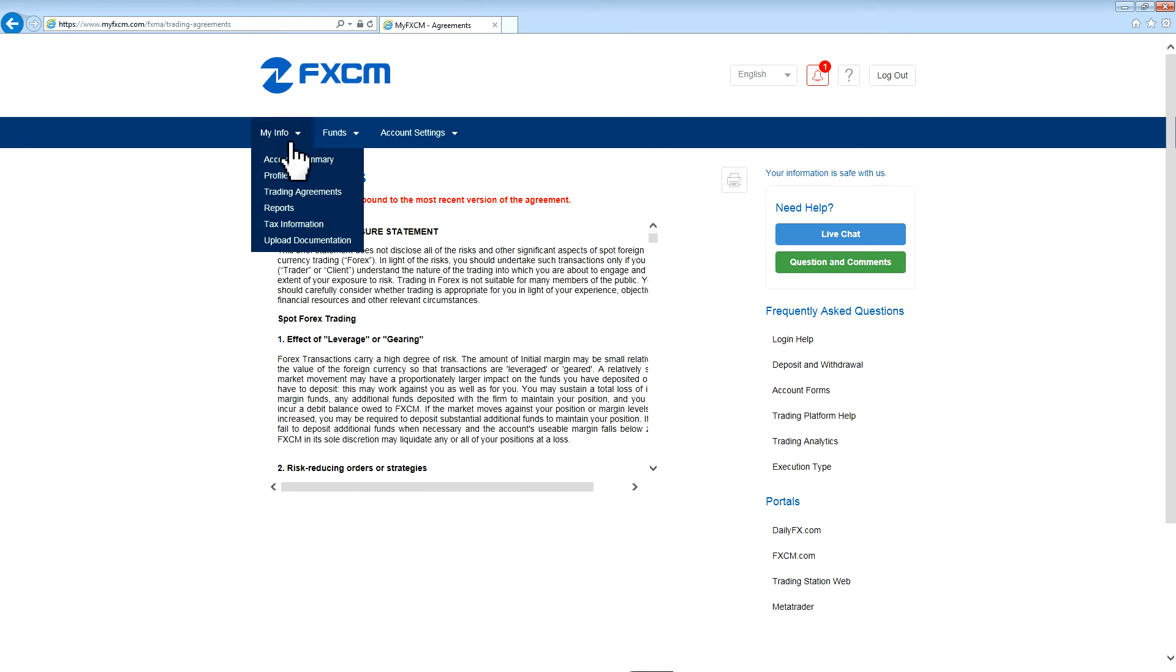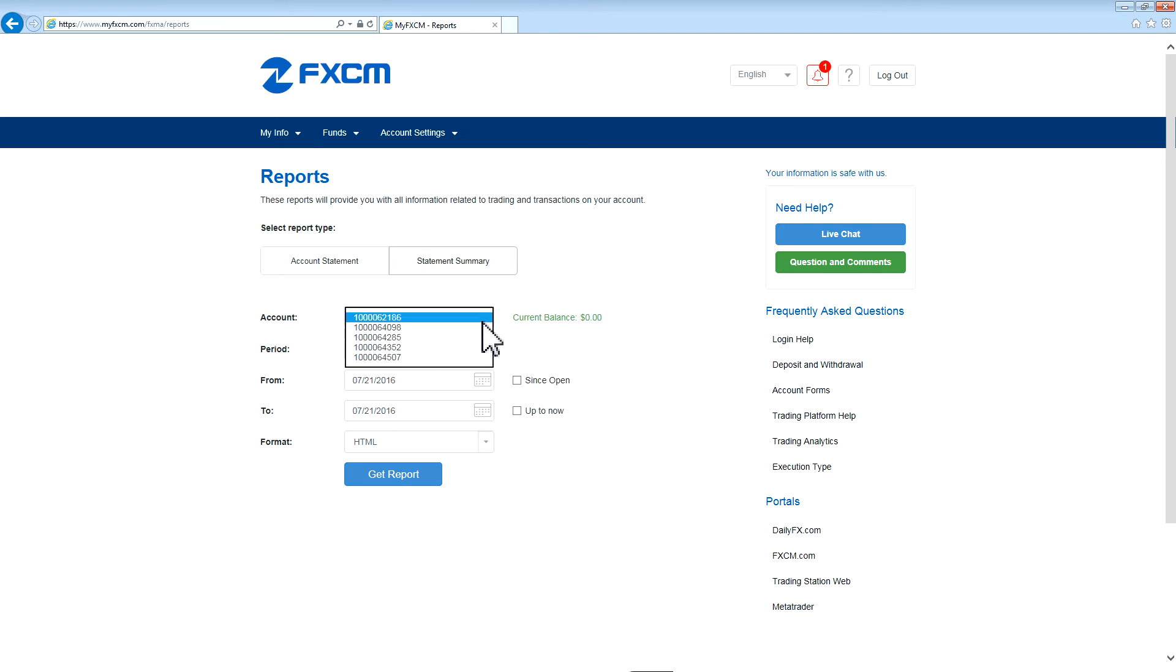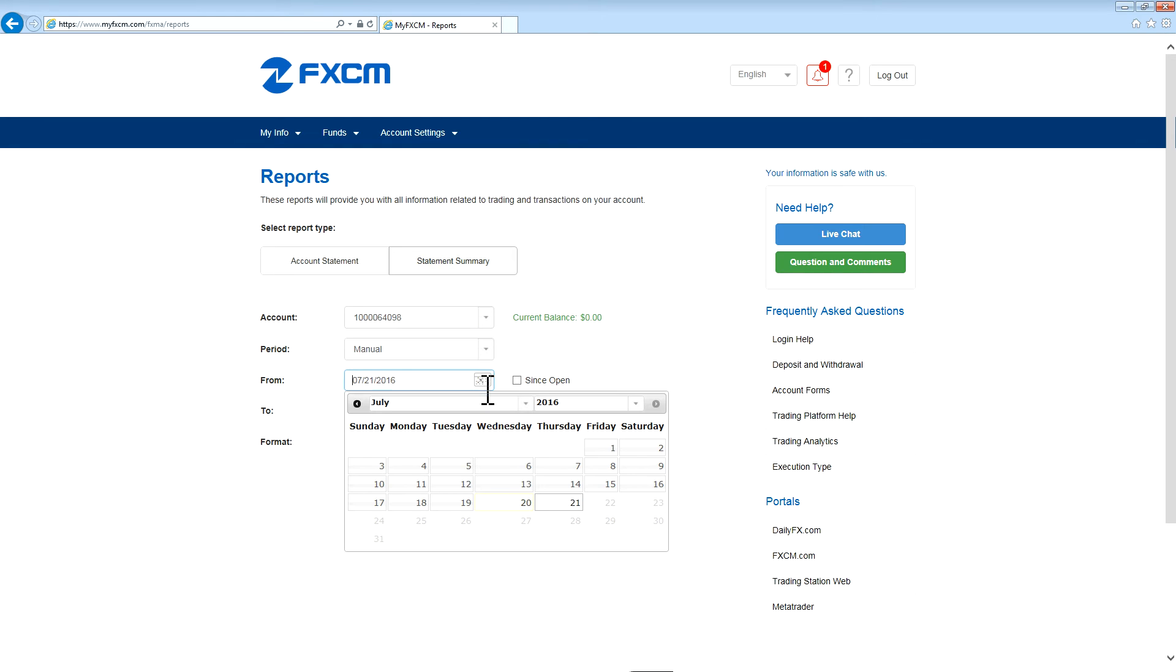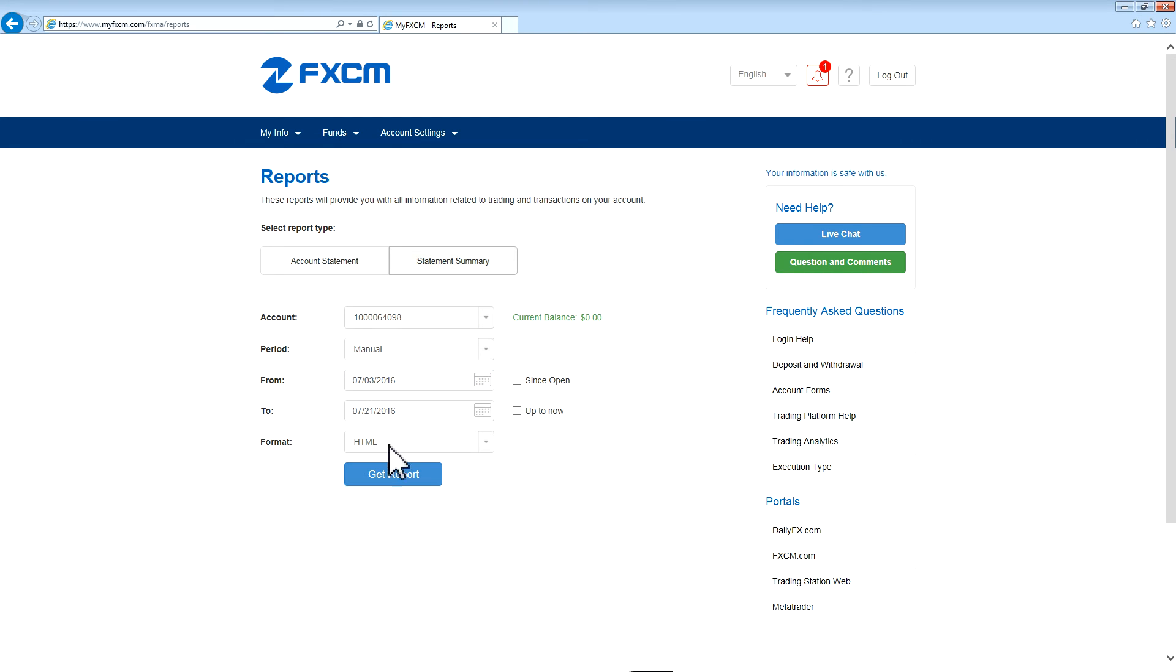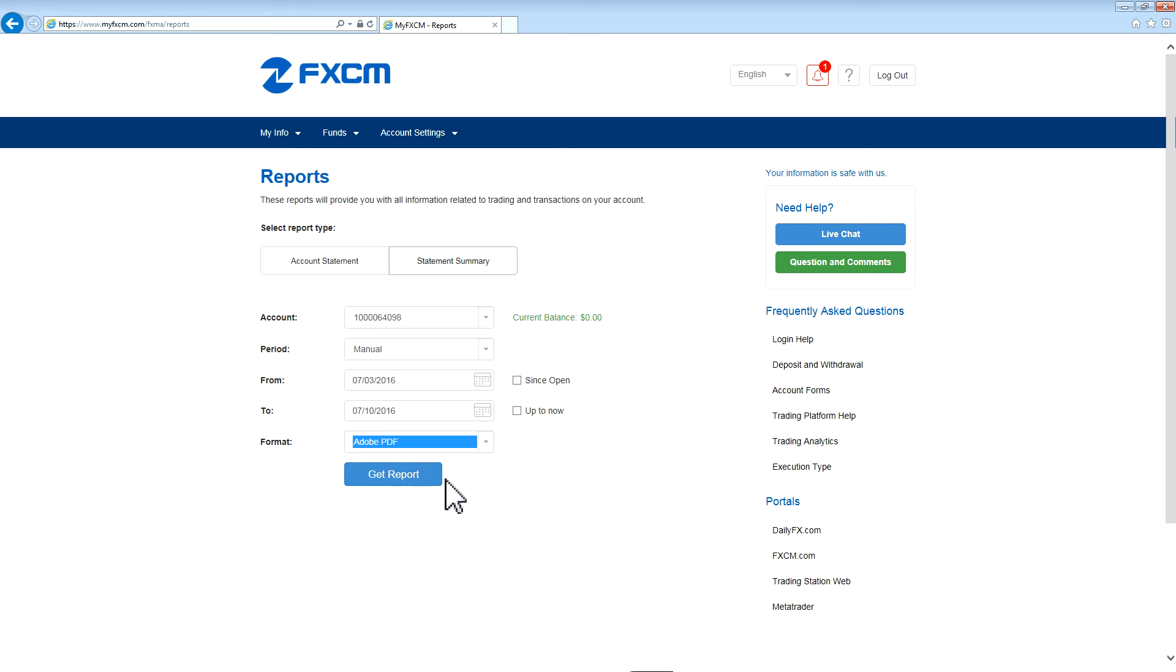The next section is Reports. This section allows you to run reports on your account. Select the type of report you'd like to run, select the account for which you'd like to run the report, select the period or dates for which you would like the report, then the format and then press Get Report.